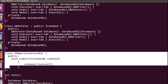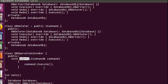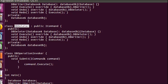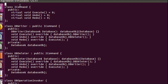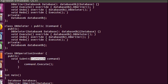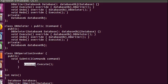Moving on to the dbOperationInvoker class: inside it I have implemented the submit function, and inside that function I call the execute function on the command object passed to it. The parameter is of type ICommand interface, so it can receive an object of type dbWriter or dbDeleter. Using that object, I call the execute function.